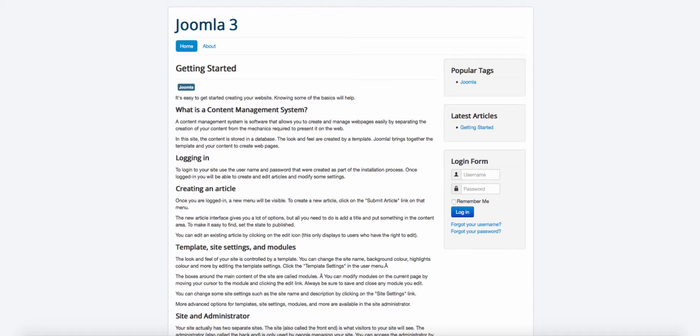Hello, Matthew Taman here from LearnJoomlaFast.com and I want to show you how to edit your website from the front end, which is one of the cool features with Joomla 3.4.